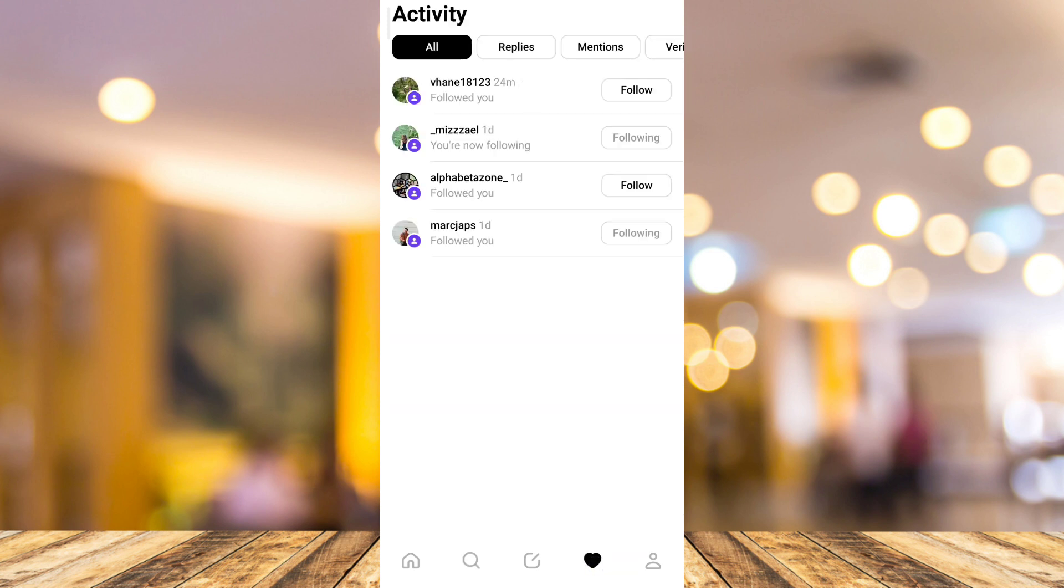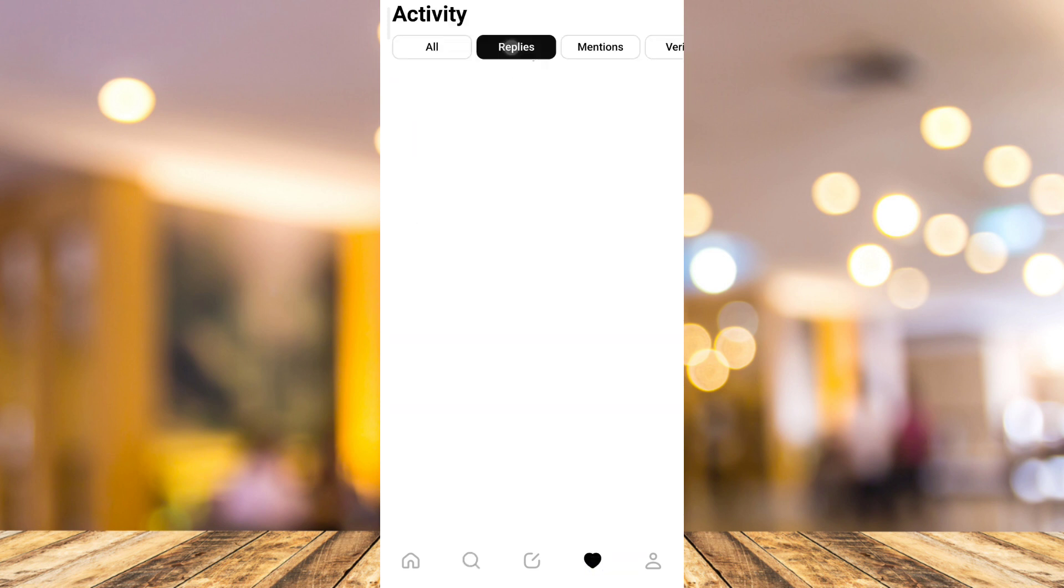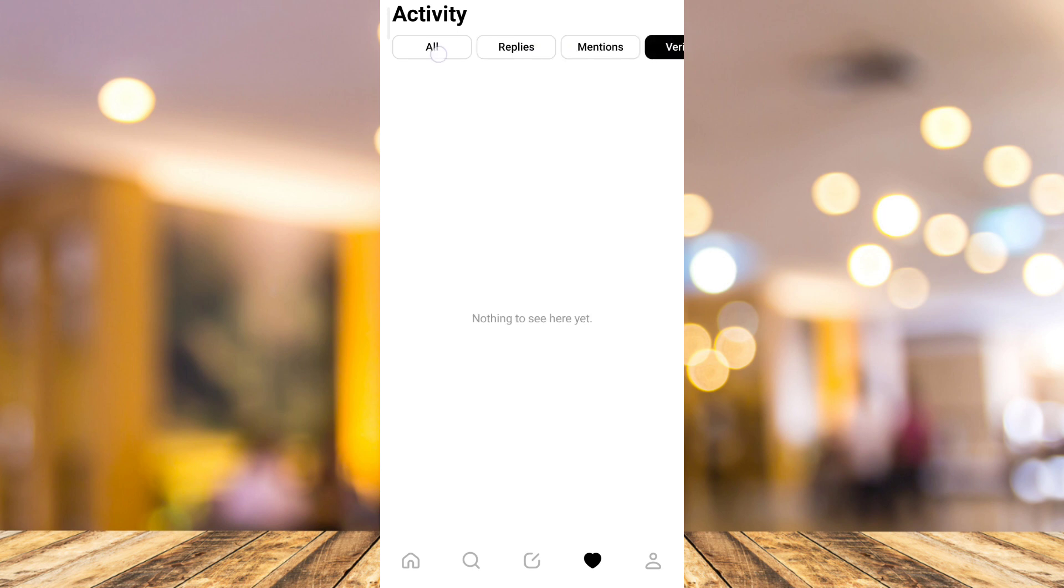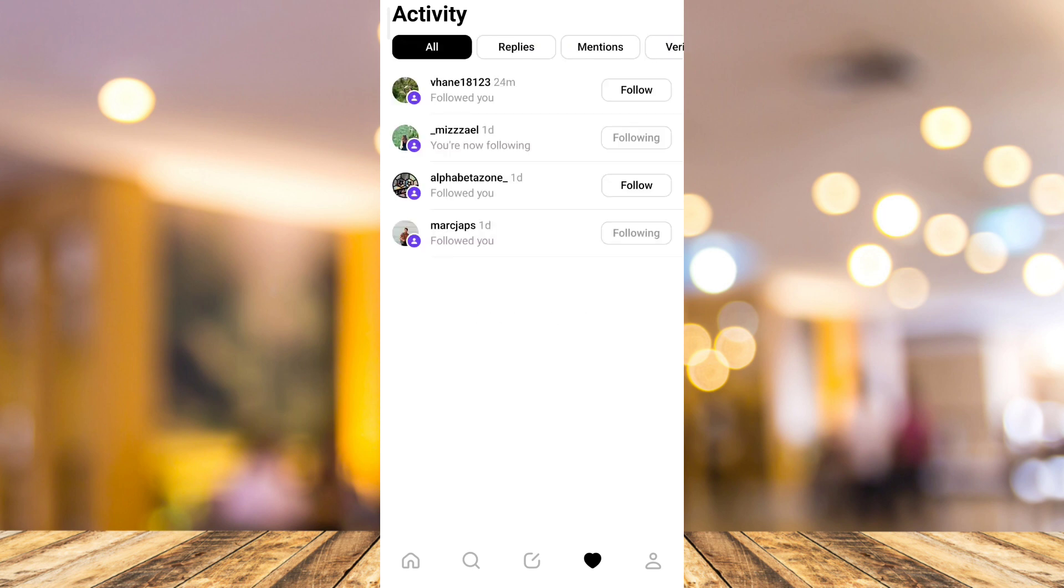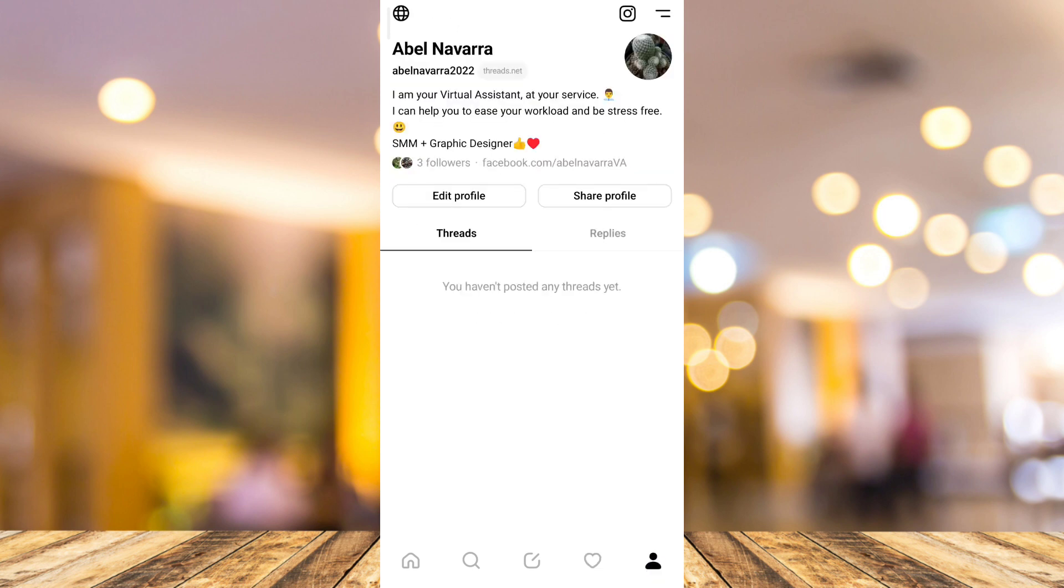Just follow them up and you just have to wait, and then they will follow you back. It will add up to your followers. So that's how you basically get followers on Threads by Instagram.